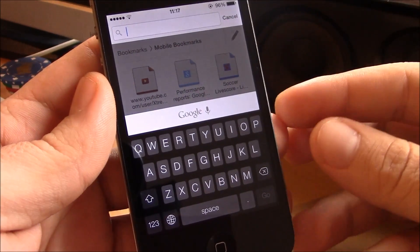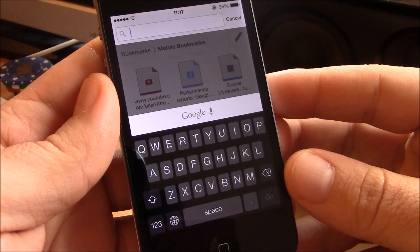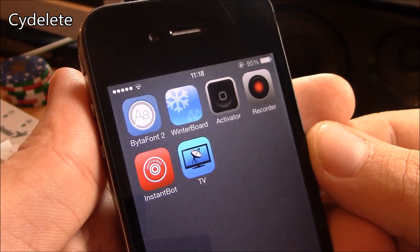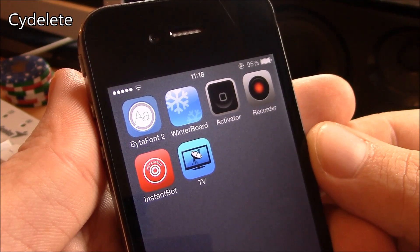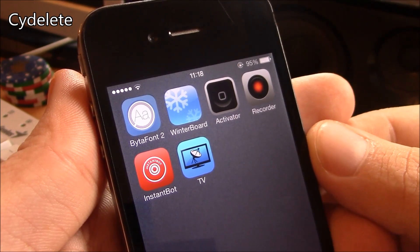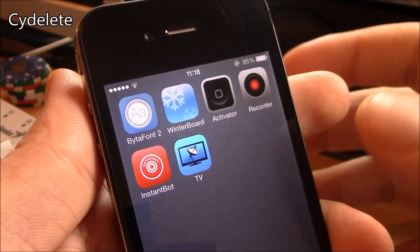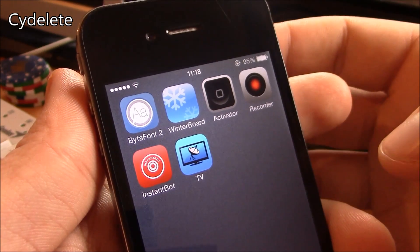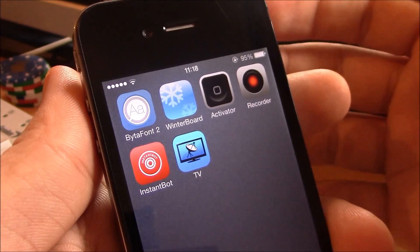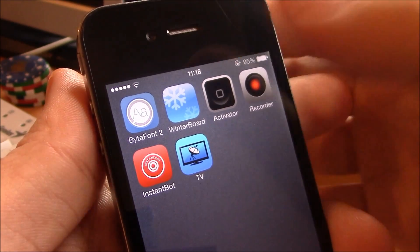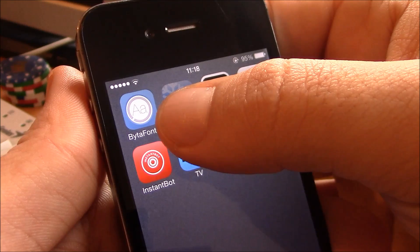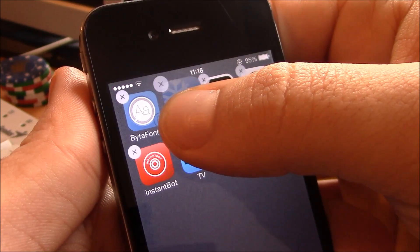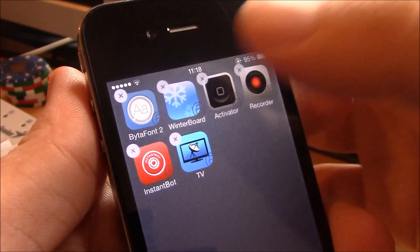Next up we have Side Delete. Now this tweak will allow you to delete the Cydia apps without having to go through Cydia. Just hit here and you can delete them as the regular apps on your iPhone. It's a really useful tweak.